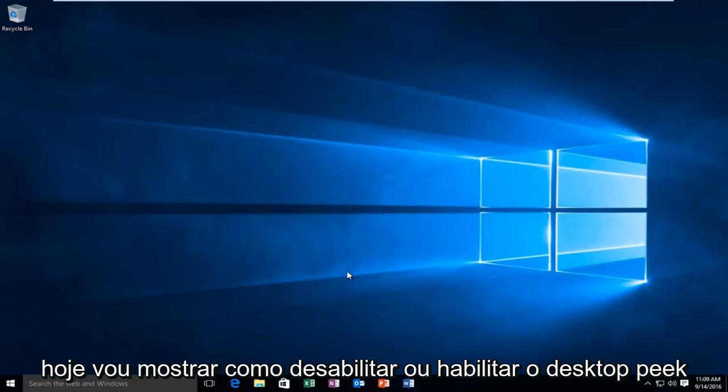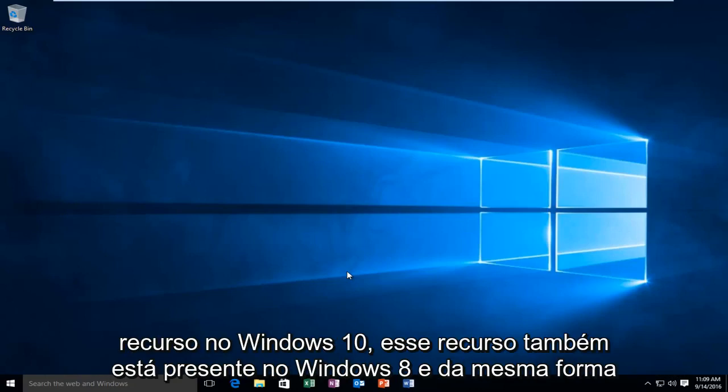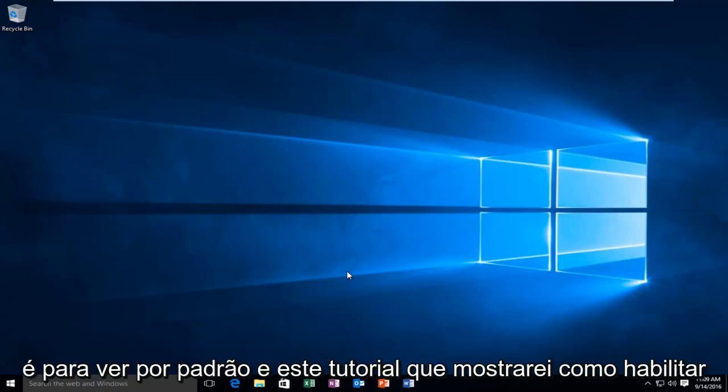Today I'm going to be showing how to disable or enable the Desktop Peek feature in Windows 10. This feature is also present in Windows 8 and likewise it is disabled by default. In this tutorial I'll be showing how to enable it.